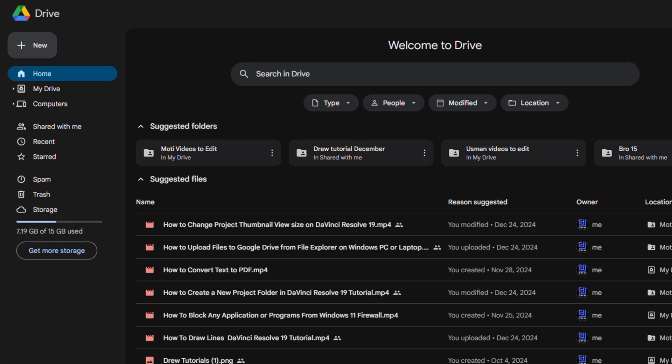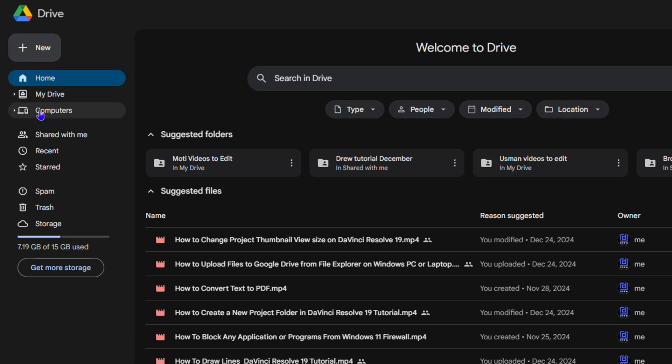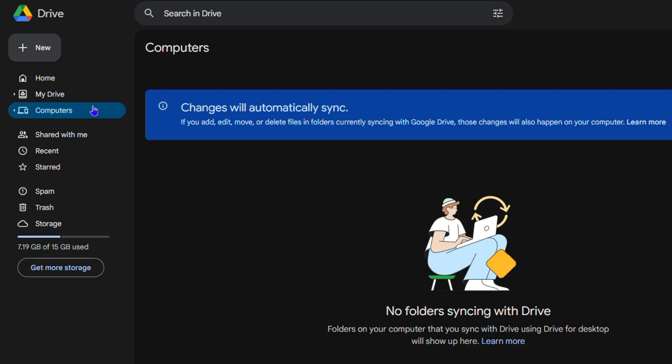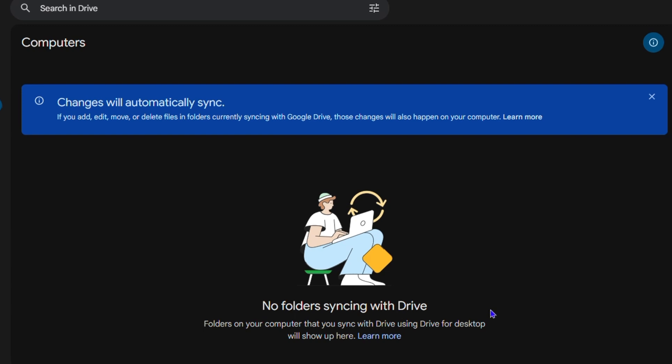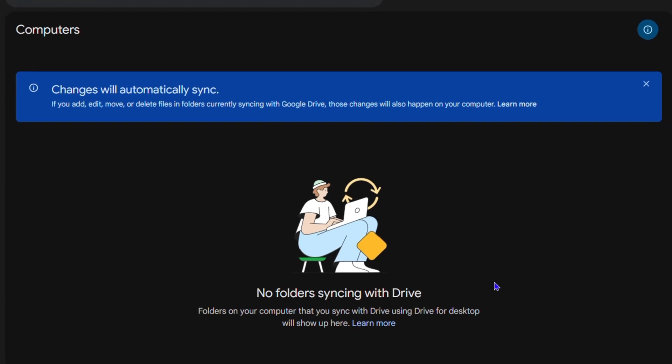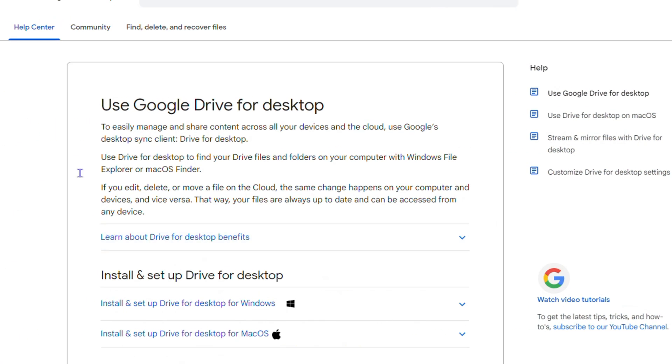But if you don't see that, no problem. All you have to do is click Computer from the many options on the upper left-hand side. Once you're on the Computer section, you will see that you don't have any folders synced to Drive. Just simply click Learn More and you'll be taken over to the install page.